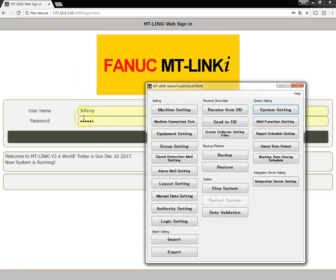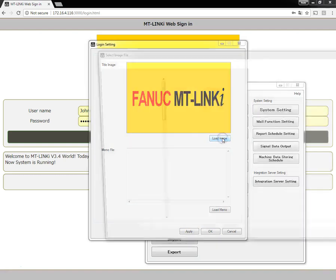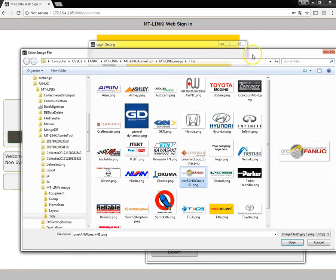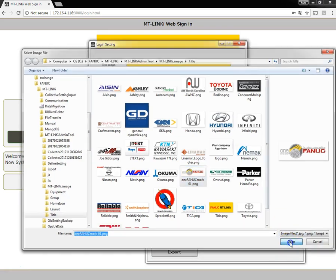To do this, we'll click on the login settings screen button on the admin tool, then click load image, and then we'll navigate to the image that we wish to load and we'll say open.